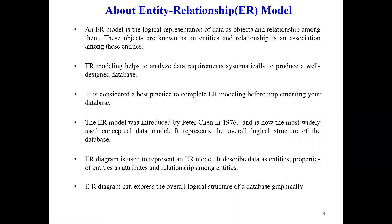Hello students, today we are going to study the entity relationship data model. We will study how entities have relationships among other entities under the ER model. The ER model is a logical representation of data as objects and the relationships among them. These objects are known as entities and the relationship is known as the association among these entities. The ER model helps to analyze data requirements systematically to produce a well-designed database.